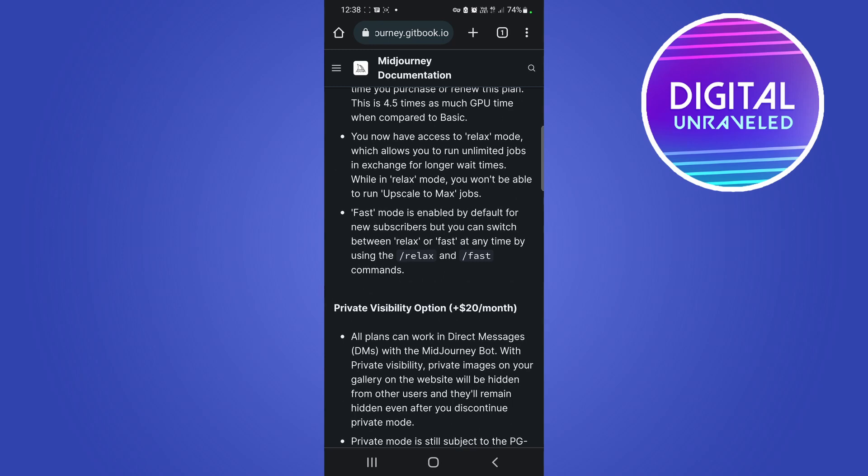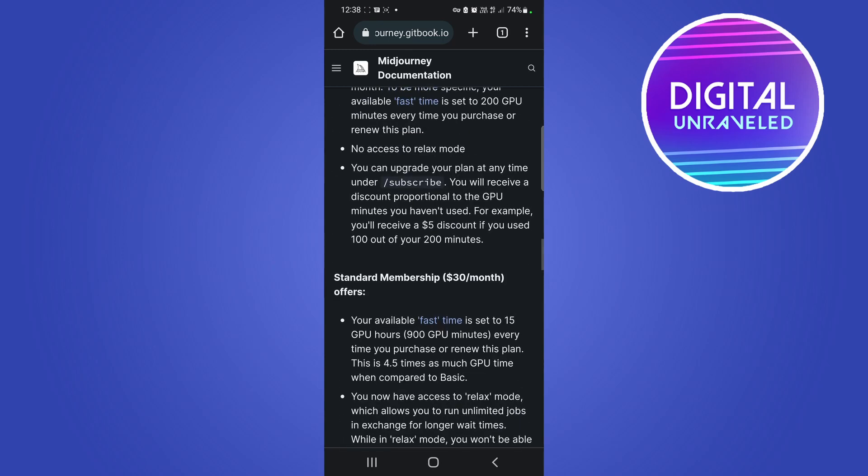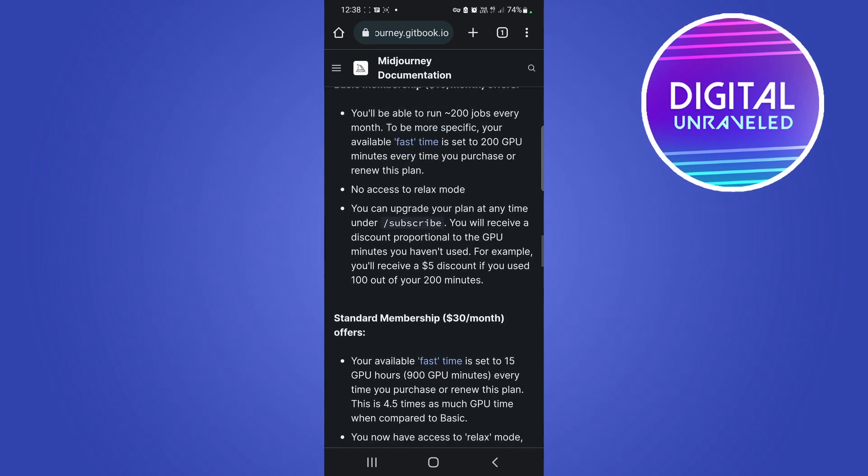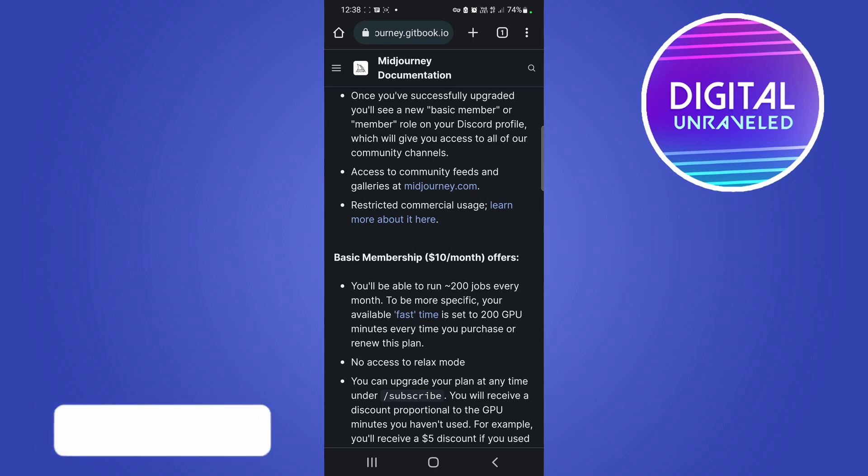How many images you create, but generally it's free for 25 images, then it costs ten dollars per month if you go for the basic, and then thirty dollars per month for basically unlimited because you're not going to be using the bot all day every day.